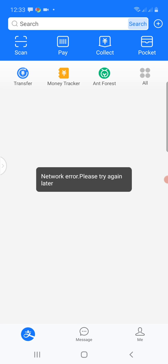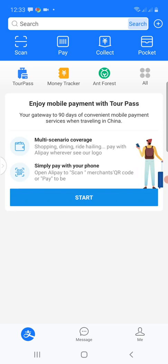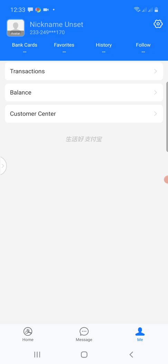We want to set up the Alipay so that we can have a 1688 ID or Taobao ID. When you look at the very bottom of the interface, you see Message, you see the Alipay logo on the left, and you see Me. We click on Me so that we set up the account dashboard.